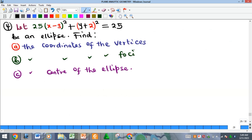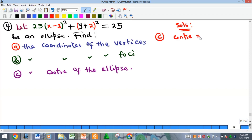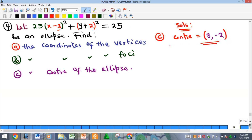Now the last example: find the coordinates of the vertices, foci, and center. Starting with the center — it is at (h, k). Looking at the equation, our h is 3 (taking the negative of what appears in the bracket), and our k is −2 (taking the negative of +2). So the center of that equation is (3, −2).